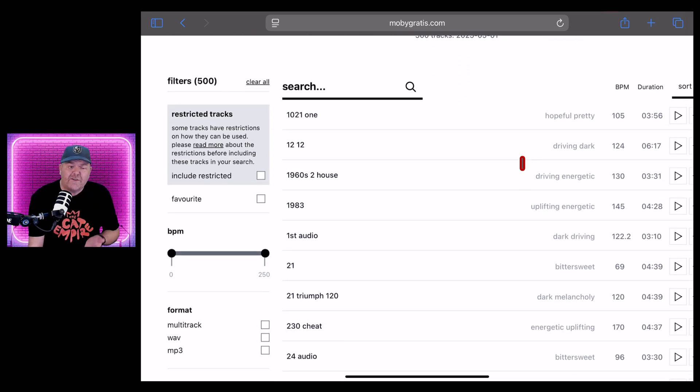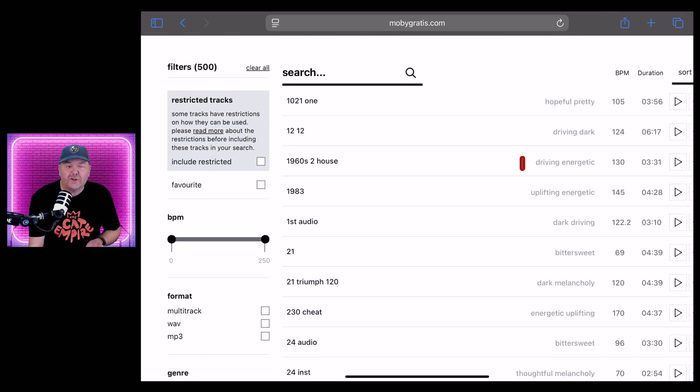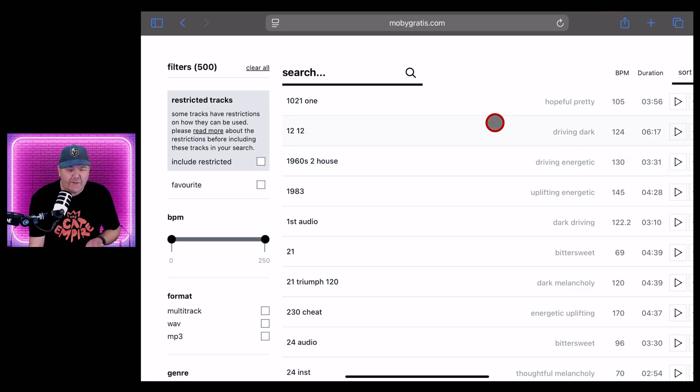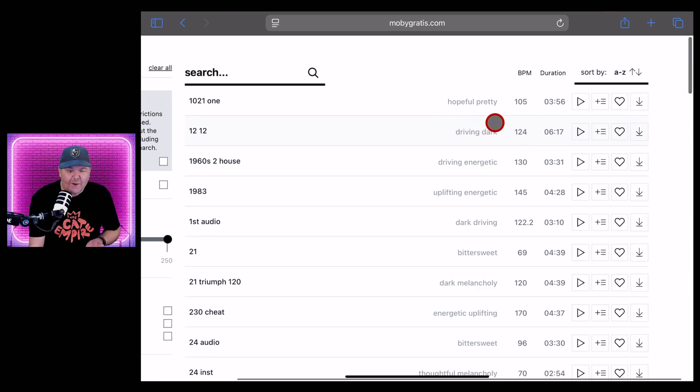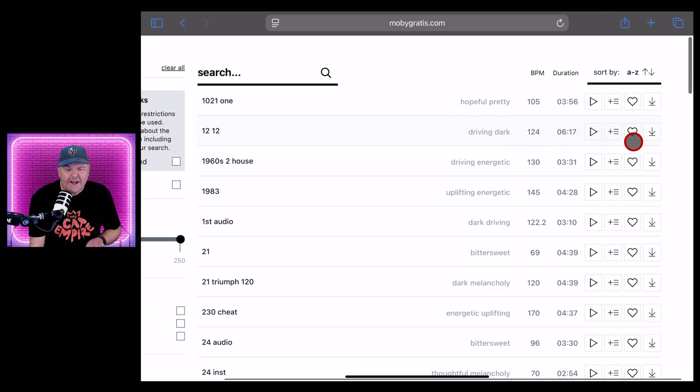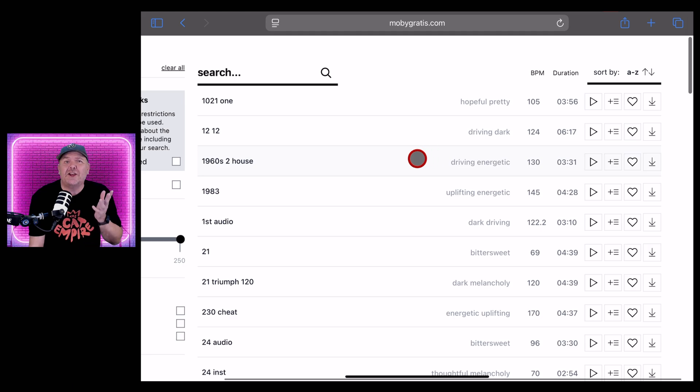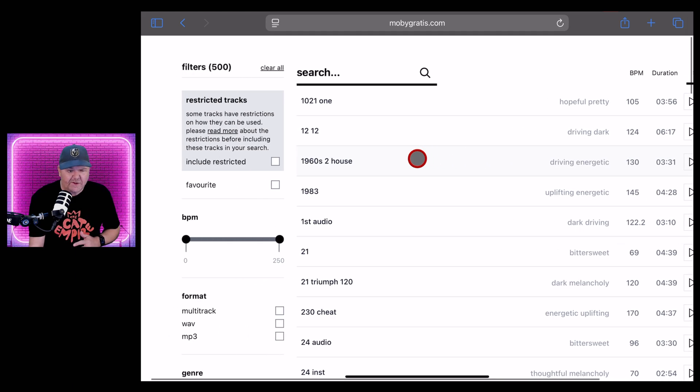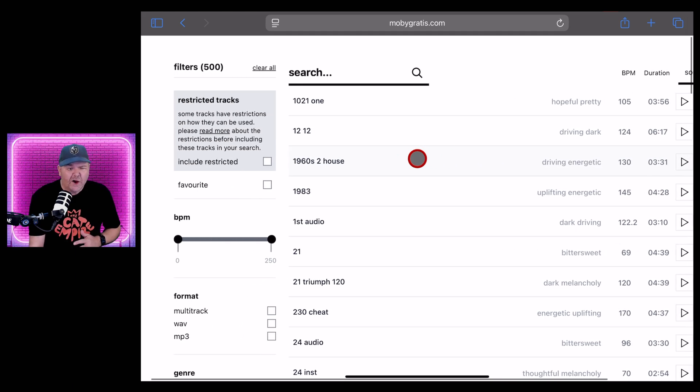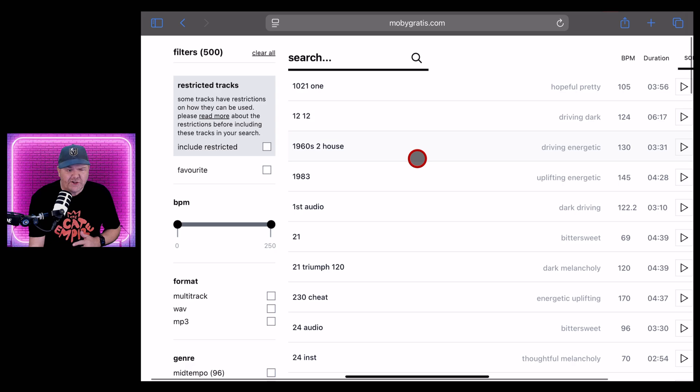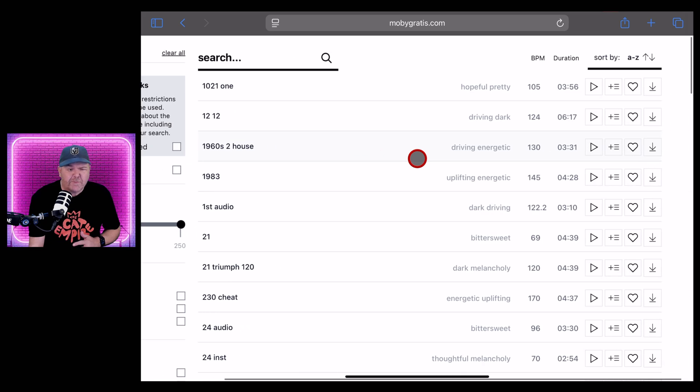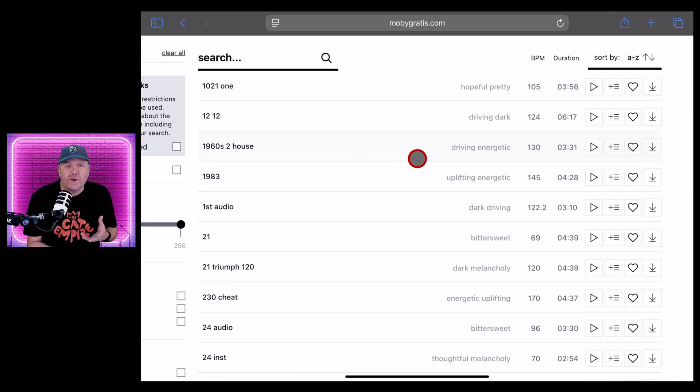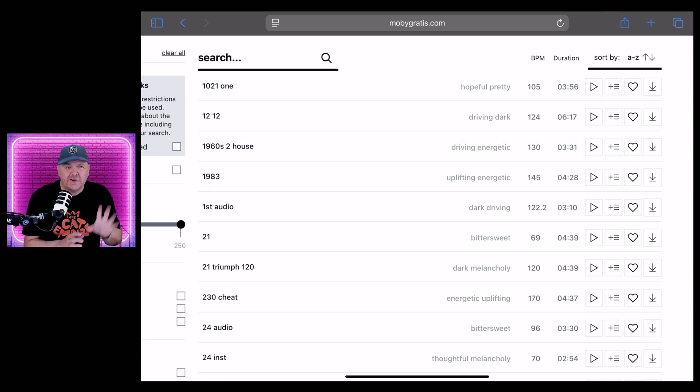Now, if you'd like to follow along at home, jump over to MobyGratis.com. You'll see this welcome section and a video there from Moby that explains what it's all about. I've already dived into the support and the FAQ, so I can give you the lowdown. Here is the catalogue. There's 500 instrumental tracks. You can preview them by tapping the play button there. You can download them by hitting the download button here, but you do need to sign up for an account before you can do that.